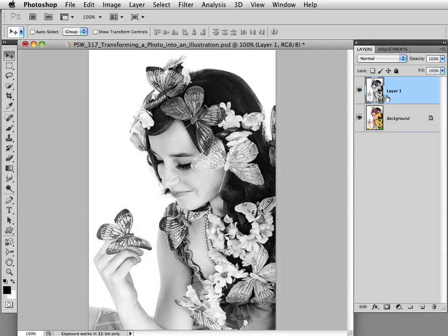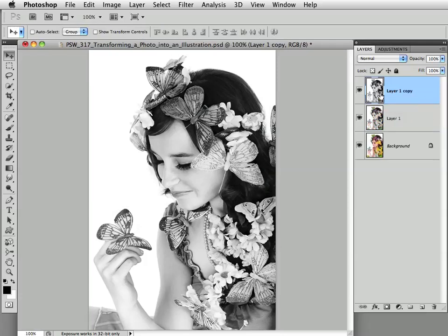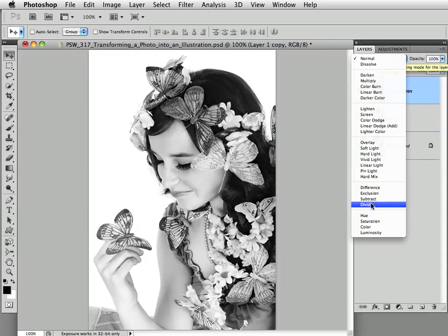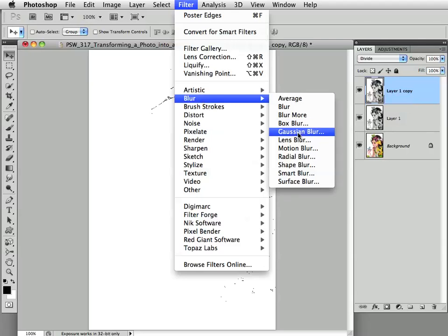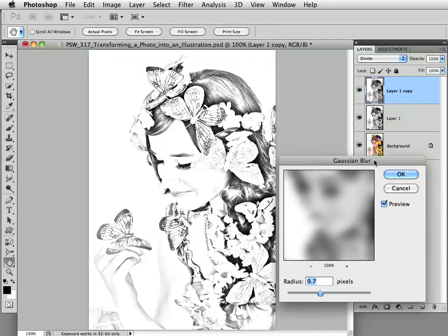Now we are going to duplicate this black and white layer by pressing Command or Control-J. Let's change the blend mode from Normal to Divide. When we do this, the image is going to pretty much disappear, but it's only temporary. Now we're going to apply a Gaussian Blur to this duplicate layer in Divide blend mode — choose Filter > Blur > Gaussian Blur. The amount of blur will differ based on resolution; I'm working on a low-res file and going with 9.7. On a high-res file, you'd go closer to 15 or even 20. I'll click OK.